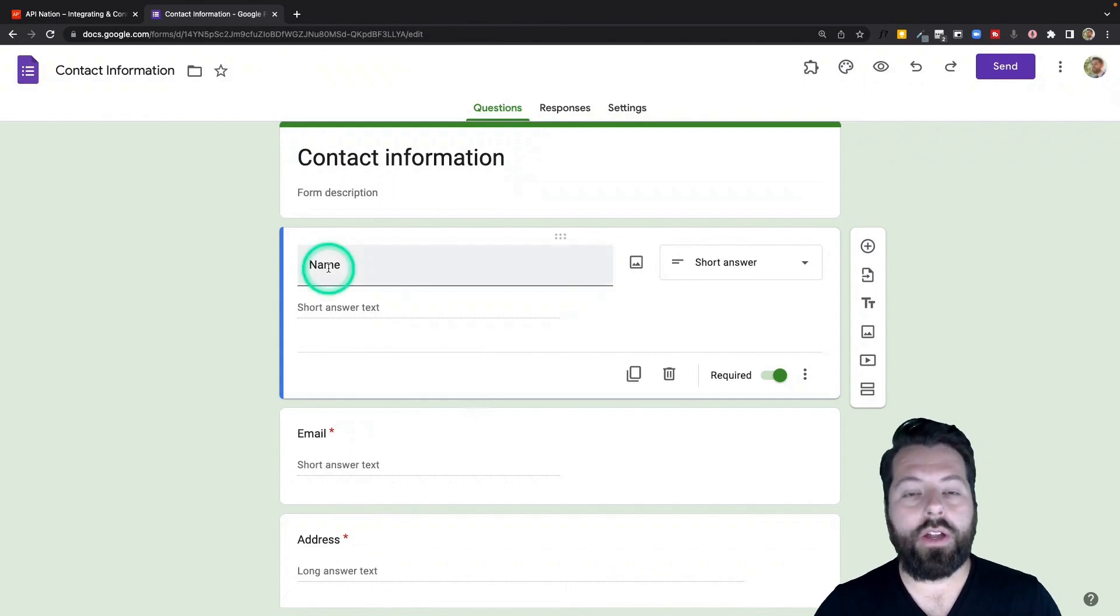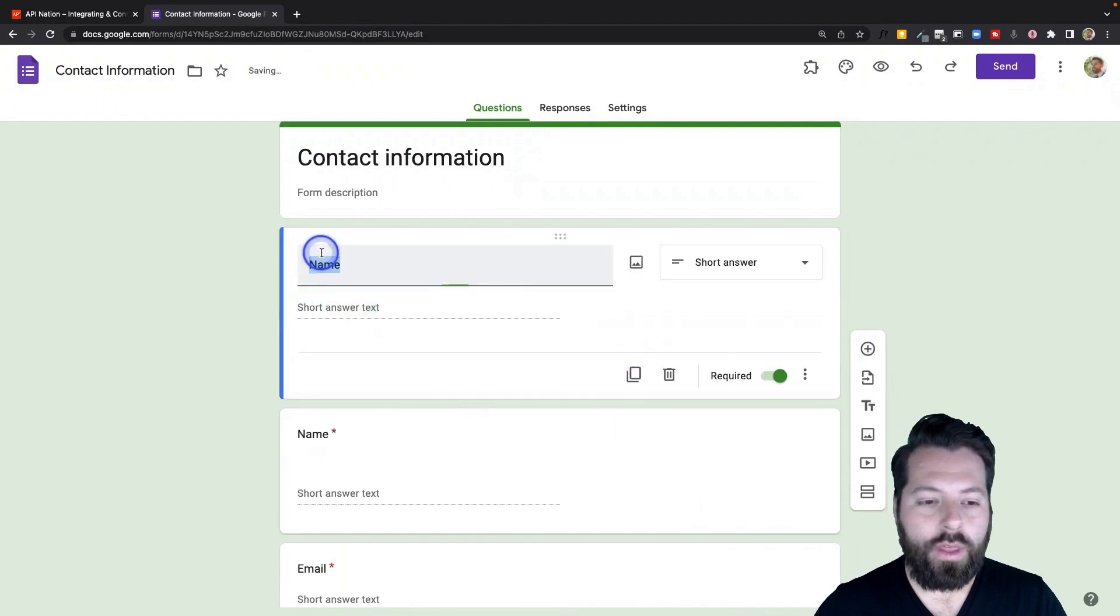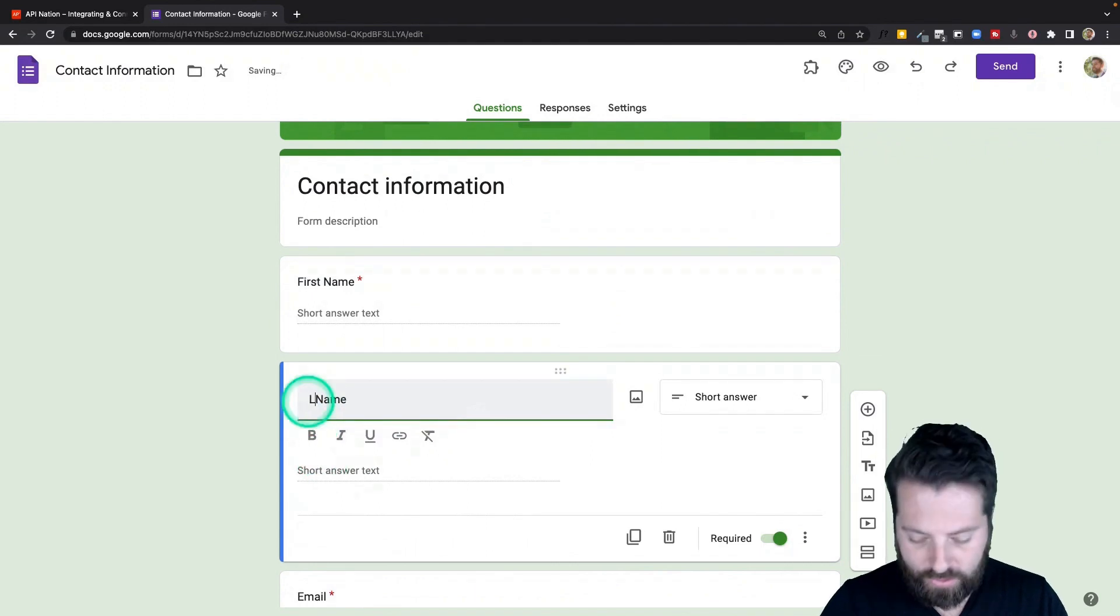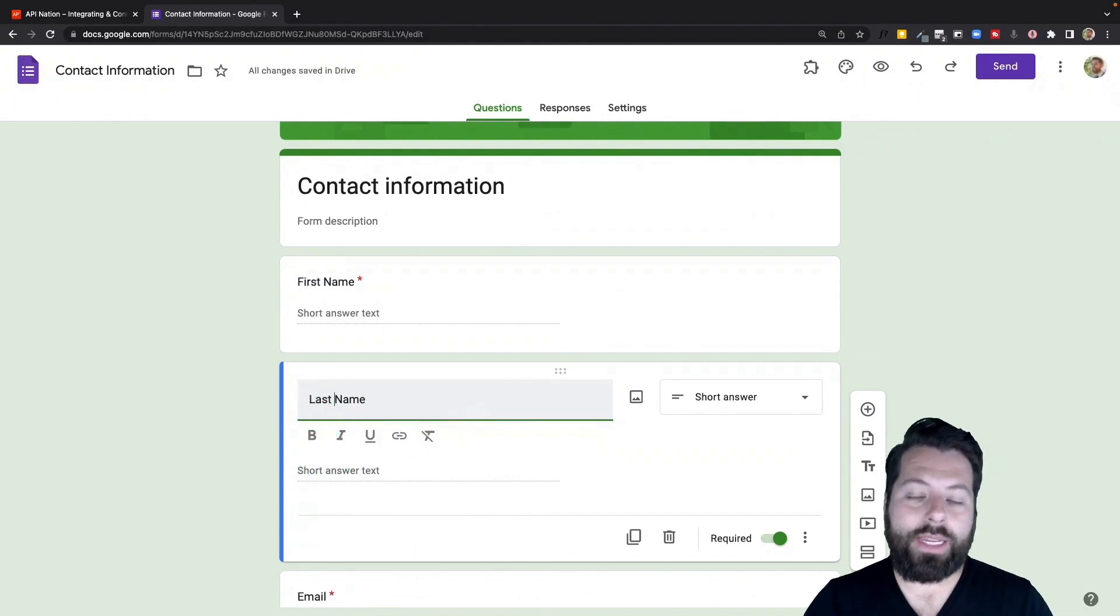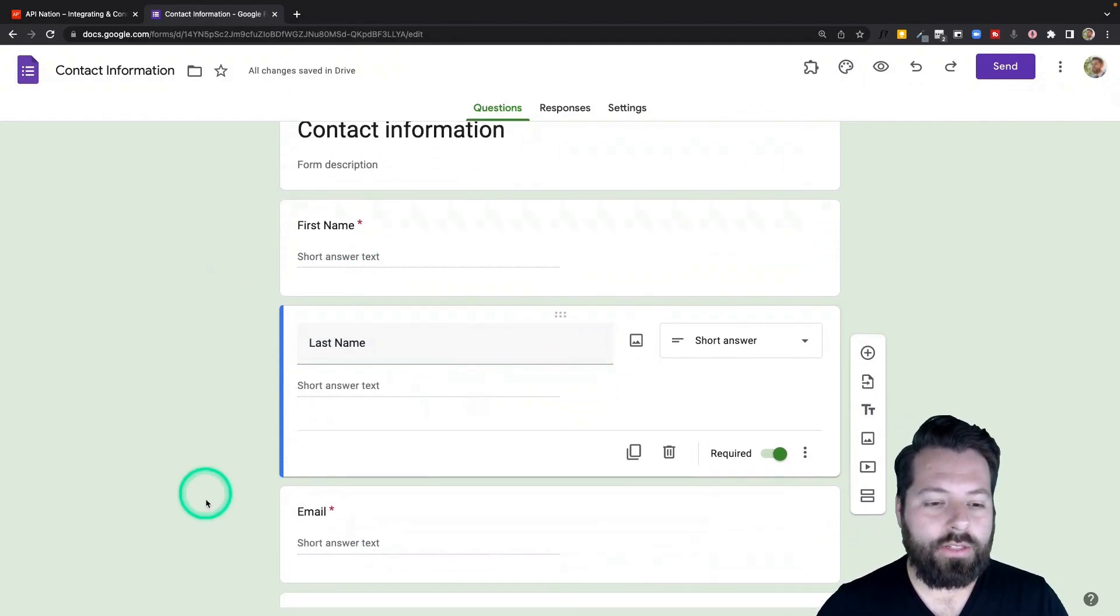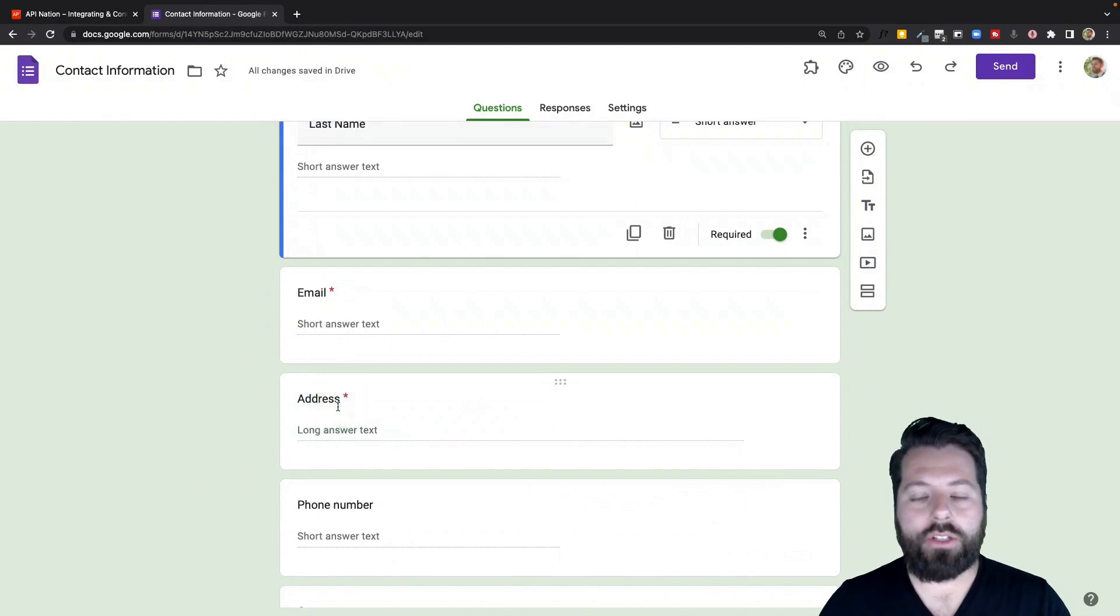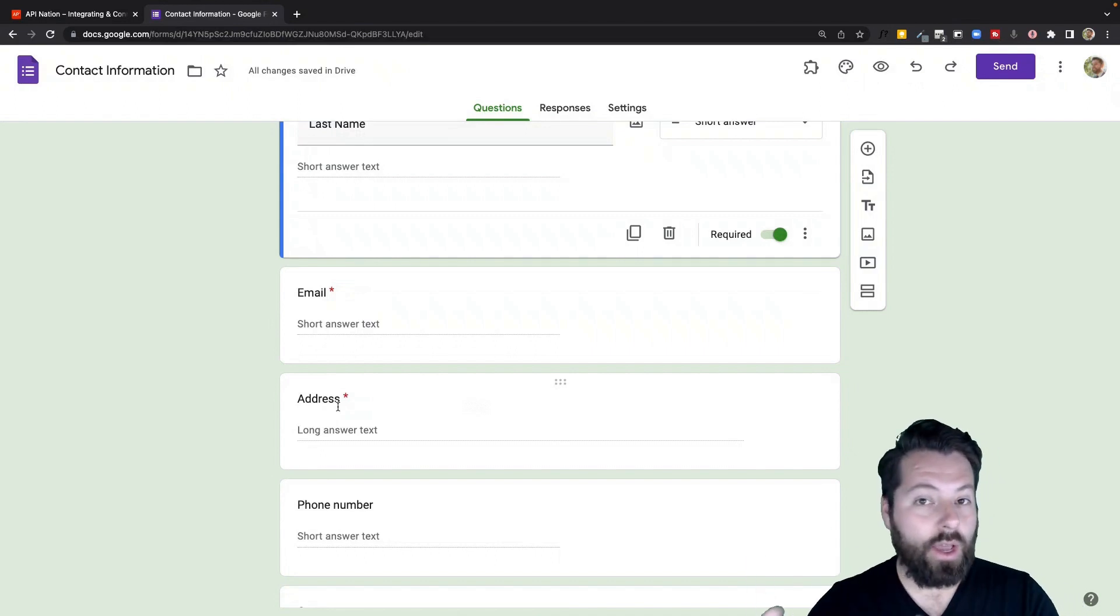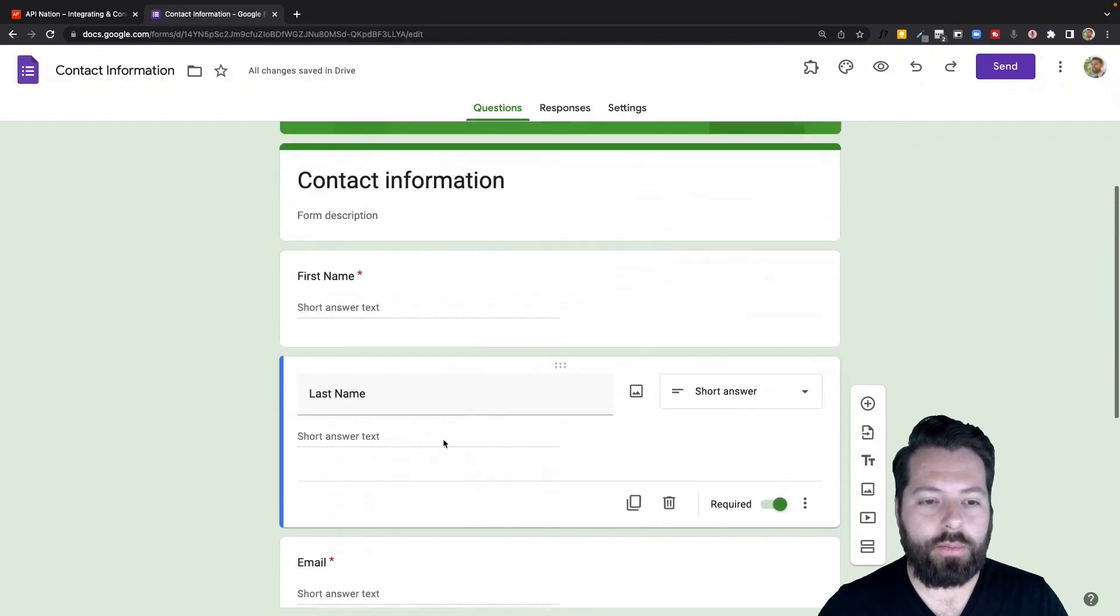One thing I'll note here is that by default, they asked for name. I would go ahead and clone that and make this first one first name, and the second one last name, just because most CRMs have those two different fields, and it's going to be easier to sync it in there that way. So you can see this one already has first name, last name, email, address. Again, I would probably chop this out into street address, city, zip code, state, because that's how it will go into your CRM. But this will work for now, just for demonstration purposes.